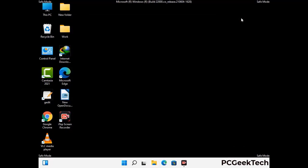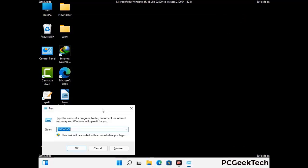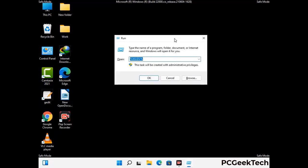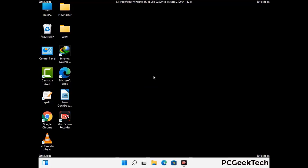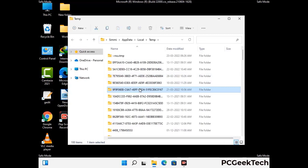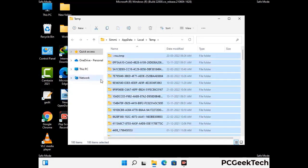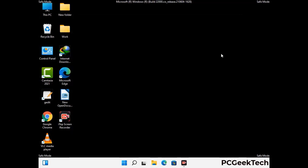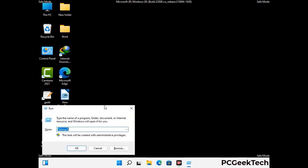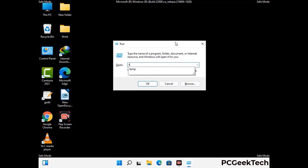Again press Windows and R together to open the Run box. Type in %temp% and press OK. Select all the files and folders and delete them completely from your system. Then again press Windows and R, type in temp, and press Enter to clear that folder as well.